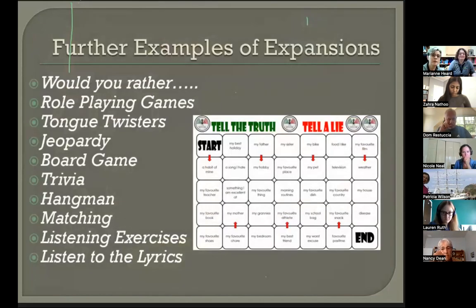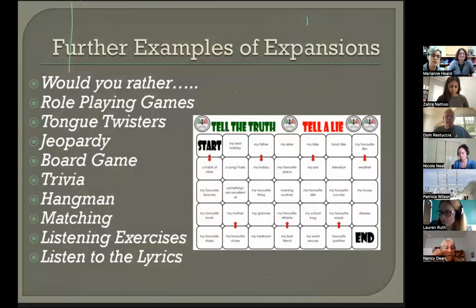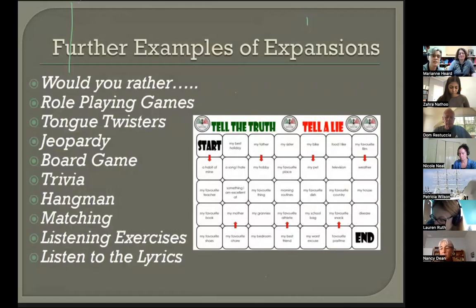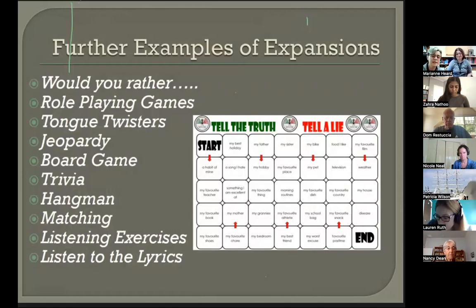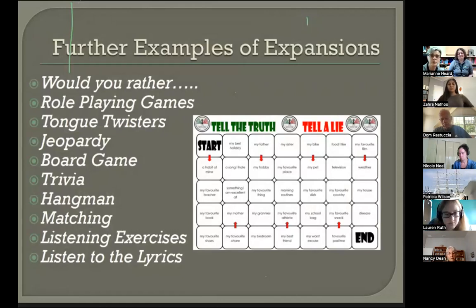More expansion examples include Would You Rather, role-playing games, tongue twisters, Jeopardy, board games with counters and dice, trivia, hangman, matching, listening exercises, and Listen to the Lyrics. For Listen to the Lyrics, we find a song our students will enjoy, remove about 10 to 12 words from the lyrics, and students have to listen and fill in the missing blanks.